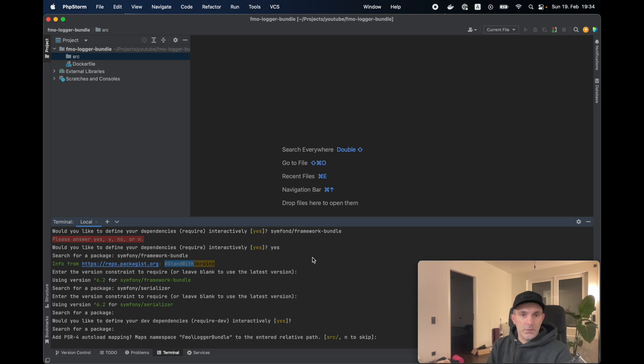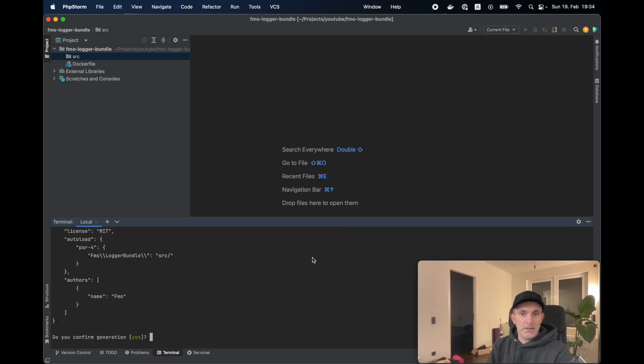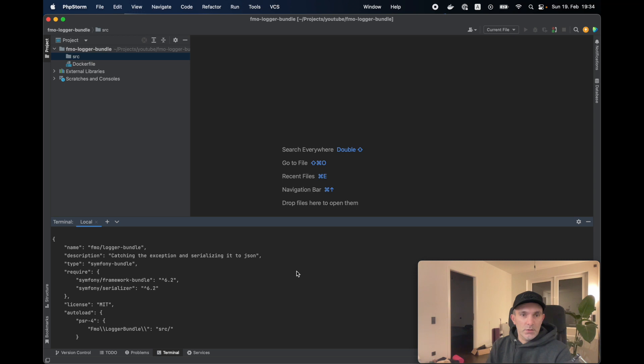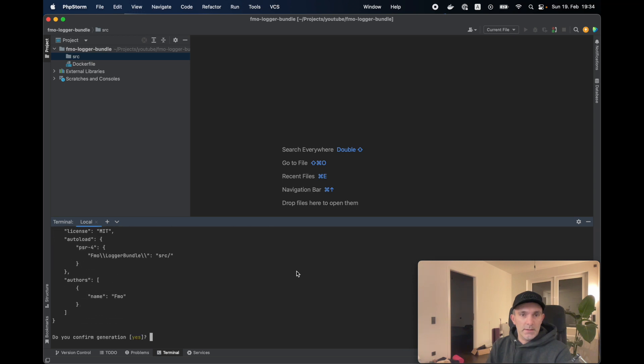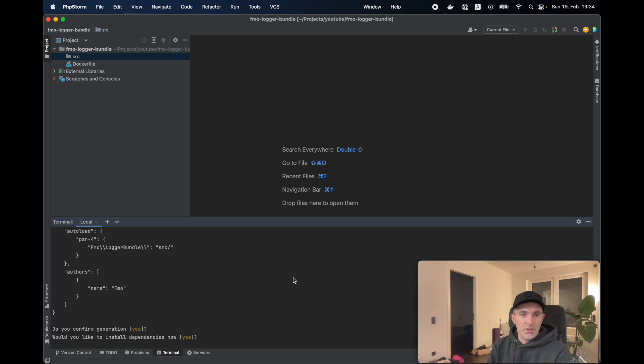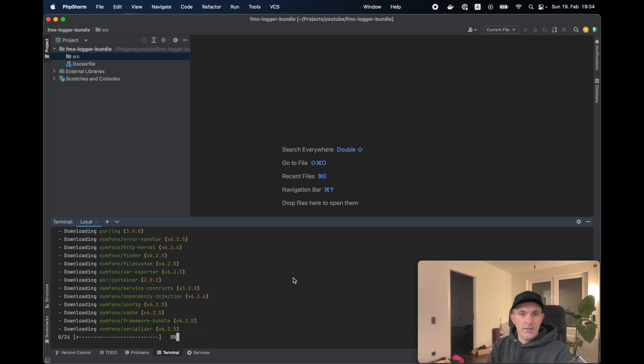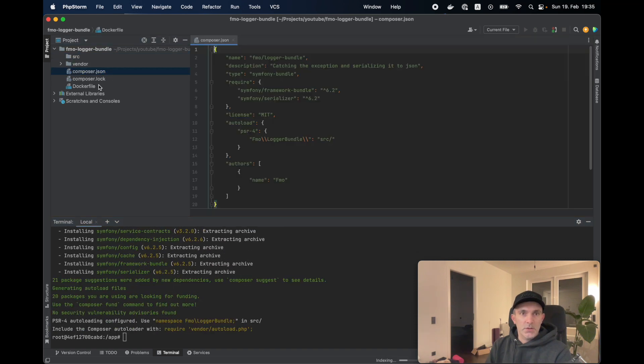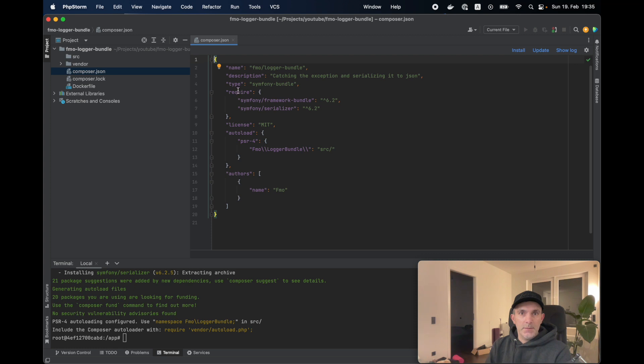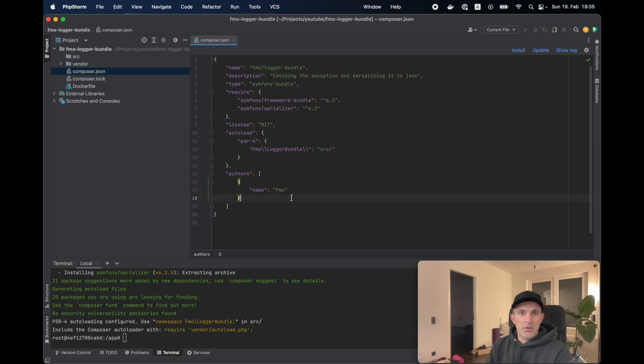We're going to use PSR4 for namespacing the files. Let's have a quick look. It looks fine. So let's confirm the generation and then dependencies can be installed. So let's have a look at the JSON. It has the name, description, type, require section, license, and authors. I think that's the minimum requirement. So we can improve it. But for now, I think it's good to go.